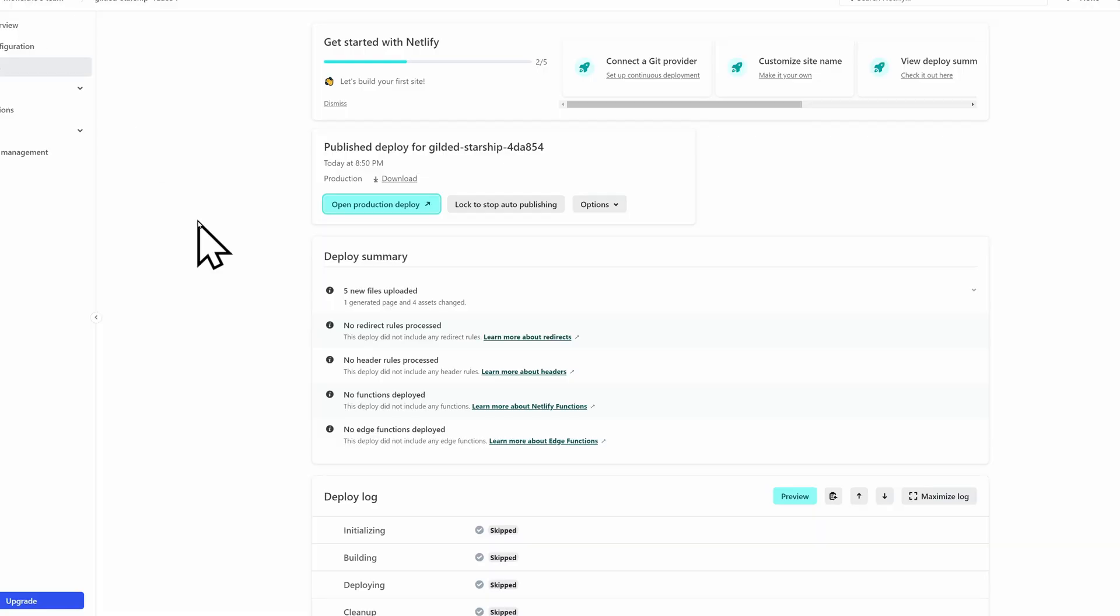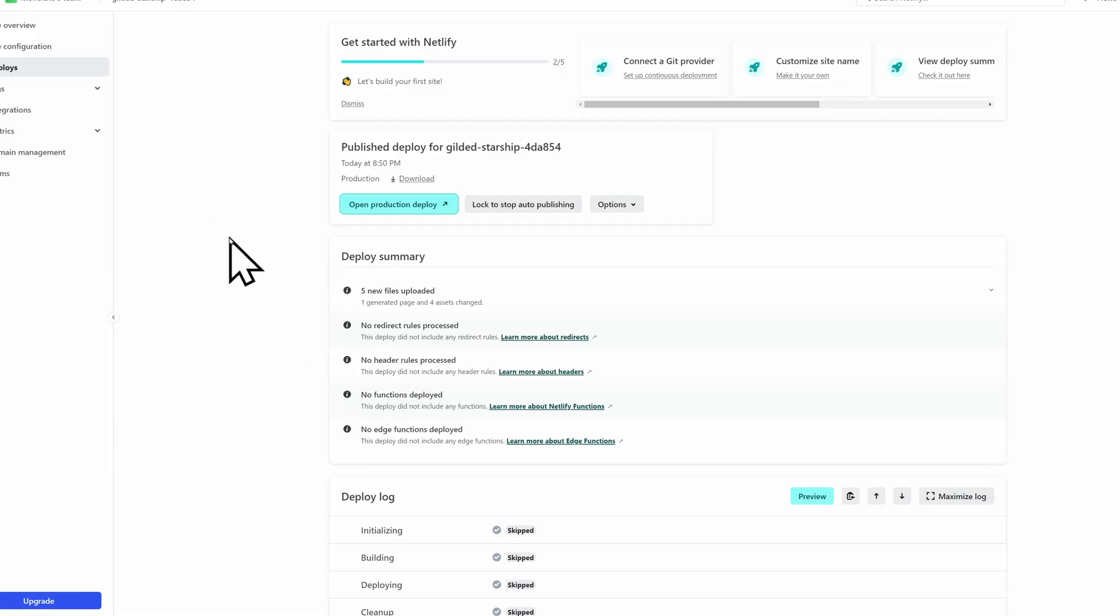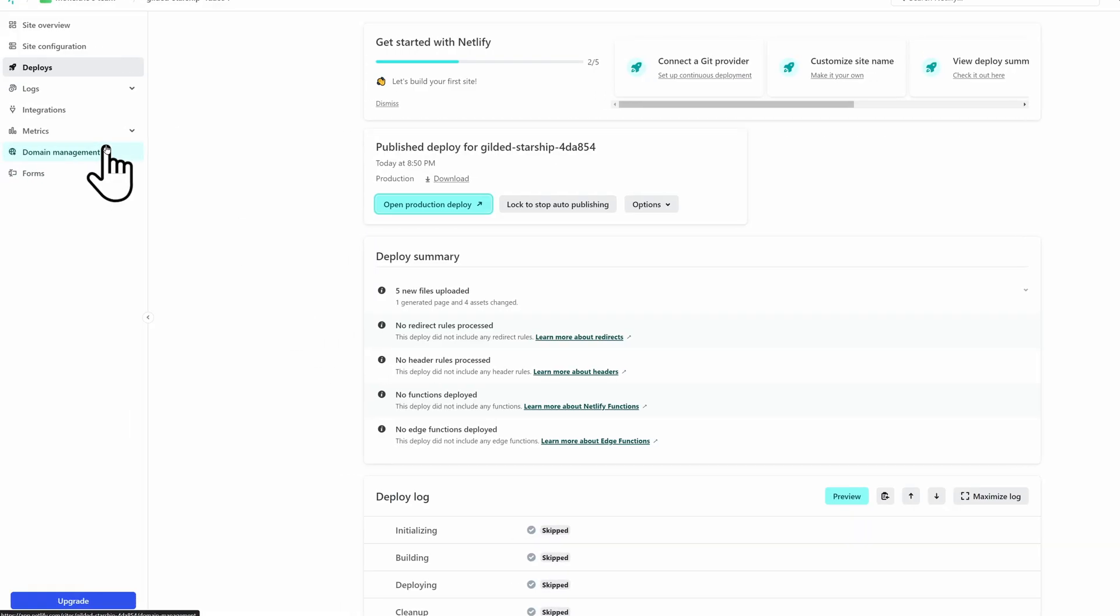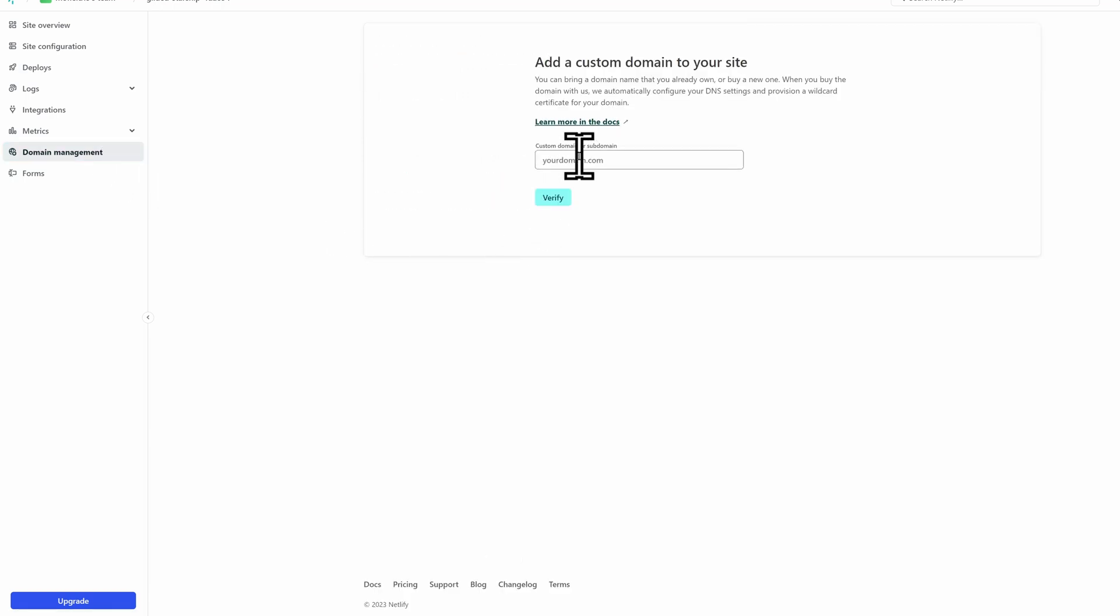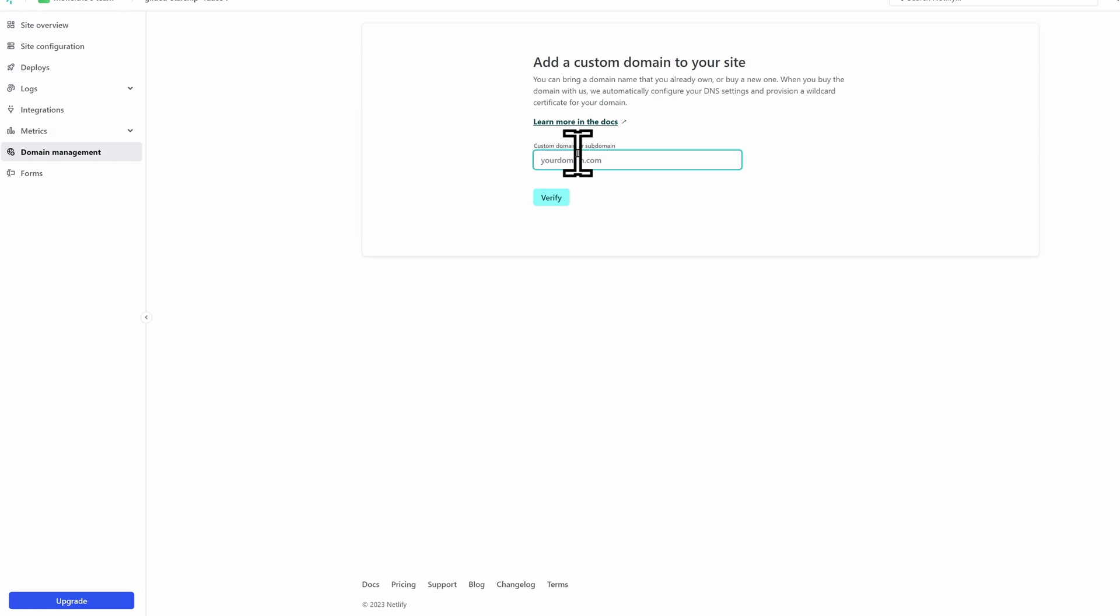Now, if you want to connect it to a custom domain, you can go to Domain Management, and then add a domain, and put in your domain, and follow the steps. So it'll have you add an A record and a C name record in your DNS, wherever that's located.